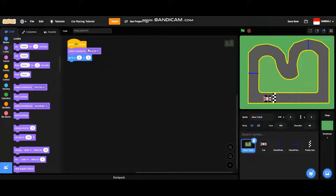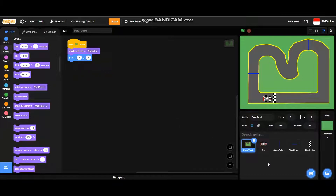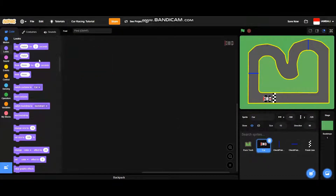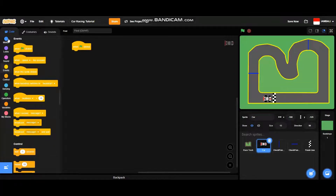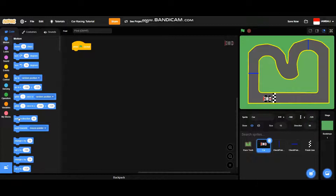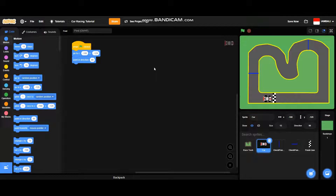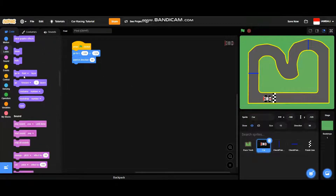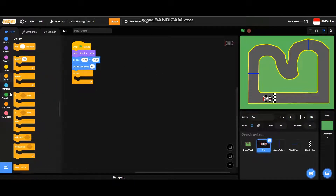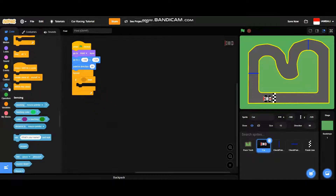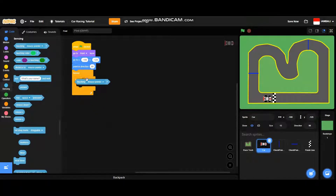Then it will switch costume to 'normal'. Now go to the car sprite. For the car, when the green flag is clicked it will point in direction 90 and go to x=-100 and y=-129. Don't forget to add a 'go to front layer' block. Then go to controls, add a forever block, and then add an if-then block — we're going to work with the controls of the car.